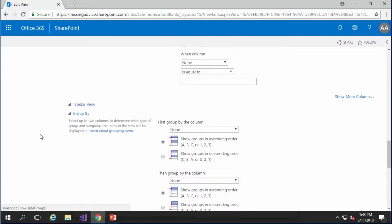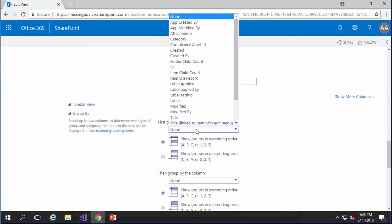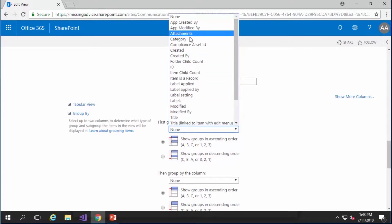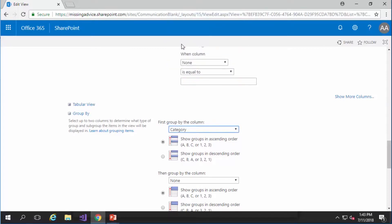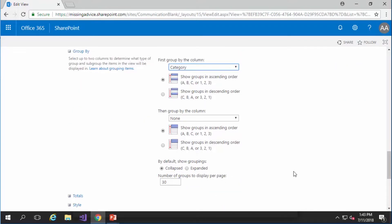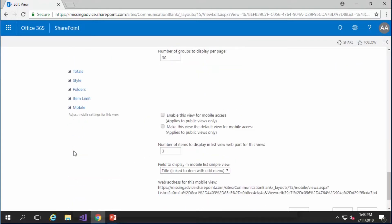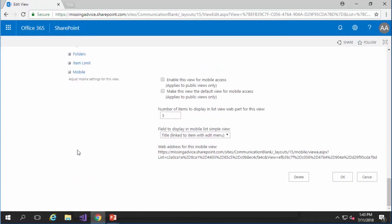I expand it and as you can see there is no grouping yet but I can say group it by category and if I scroll down and I just click OK